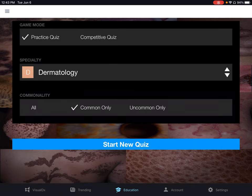Next we can set the Commonality. We can choose All, Common Only, or Uncommon. We'll leave it as Common Only.